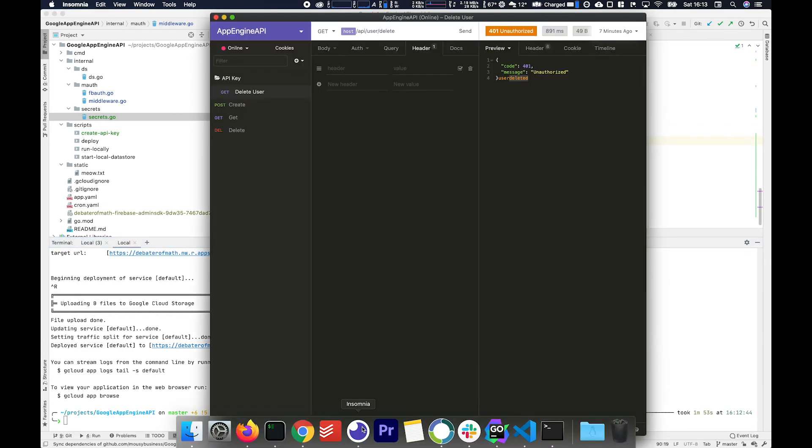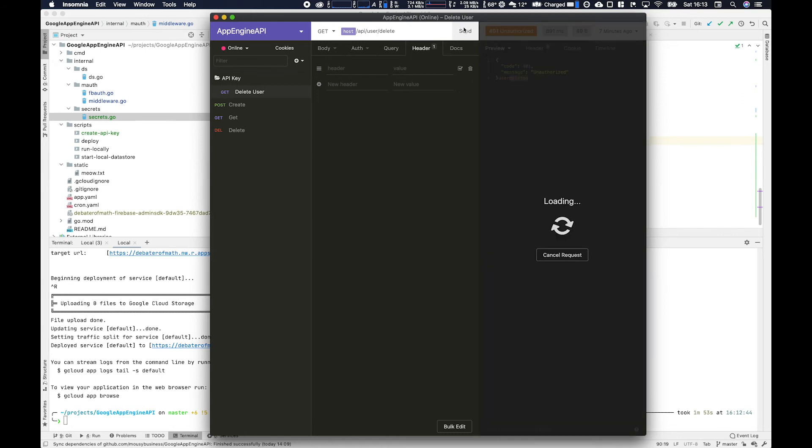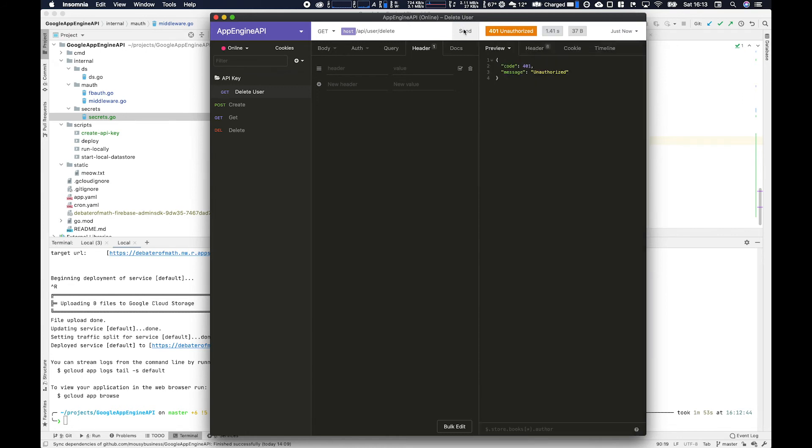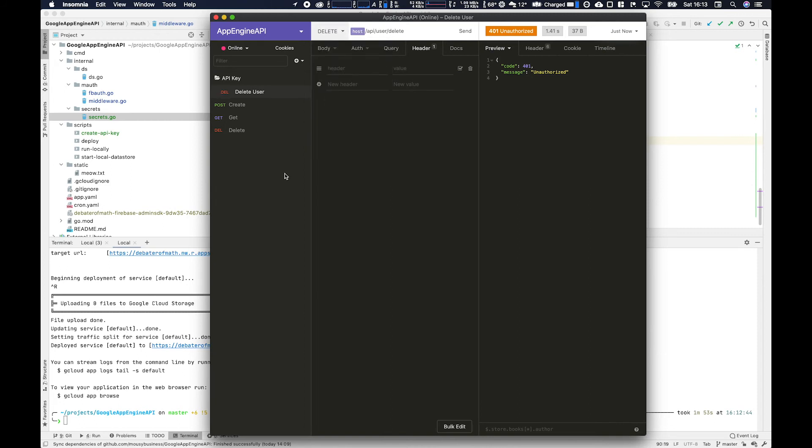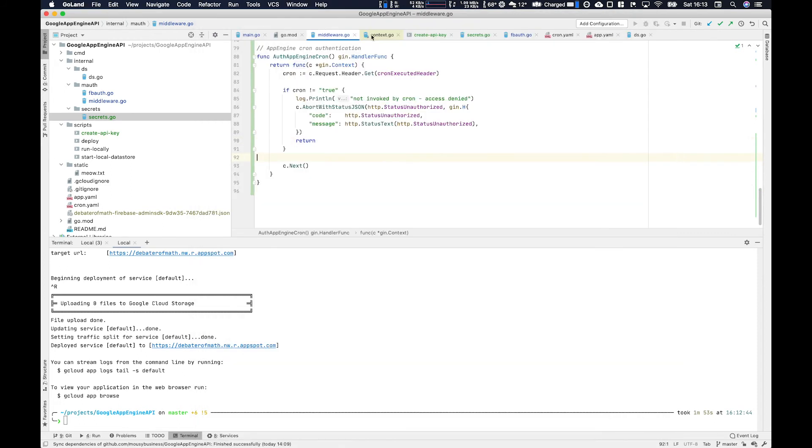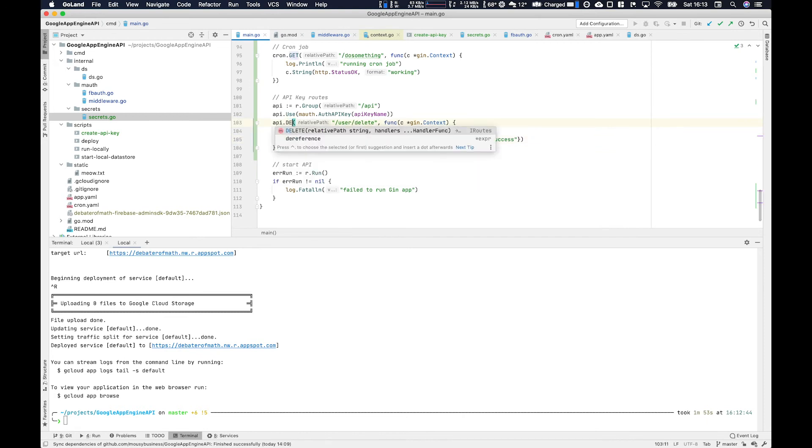And then when you send that Insomnia request you should get a 401 unauthorized because you don't have the API key. We're not providing in the header yet. Just notice this is not delete so let's make that delete really quickly just to match the endpoint or at least its purpose.